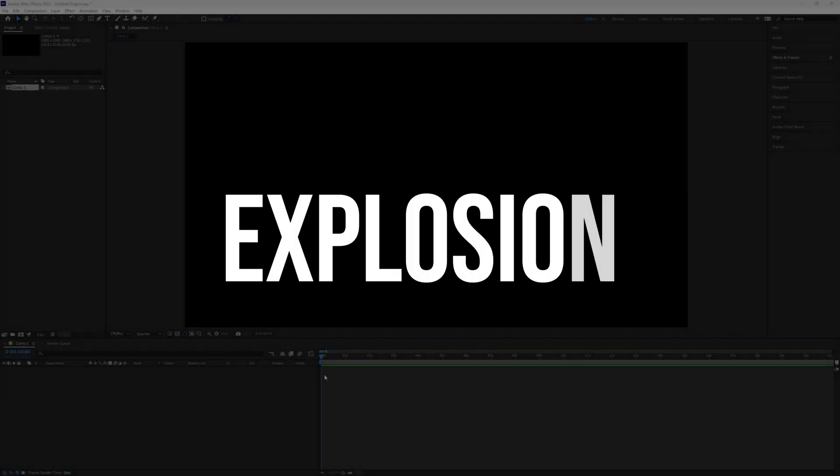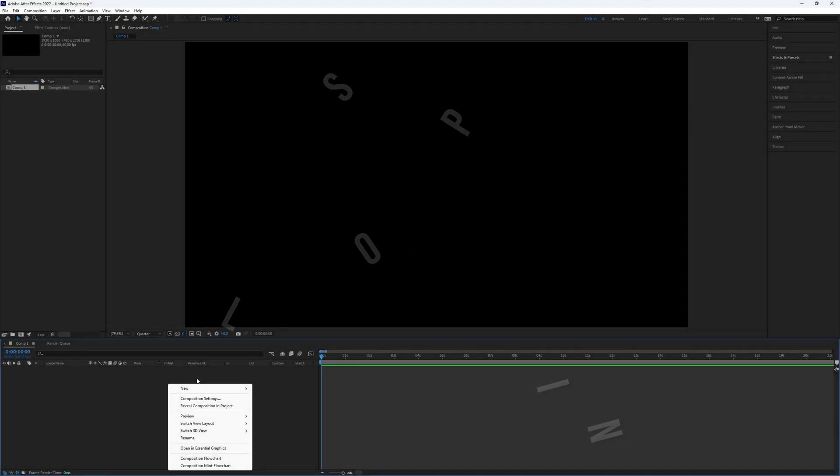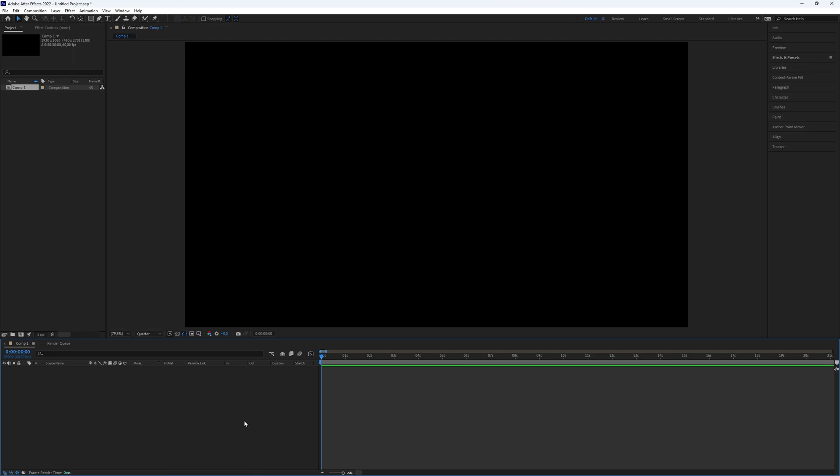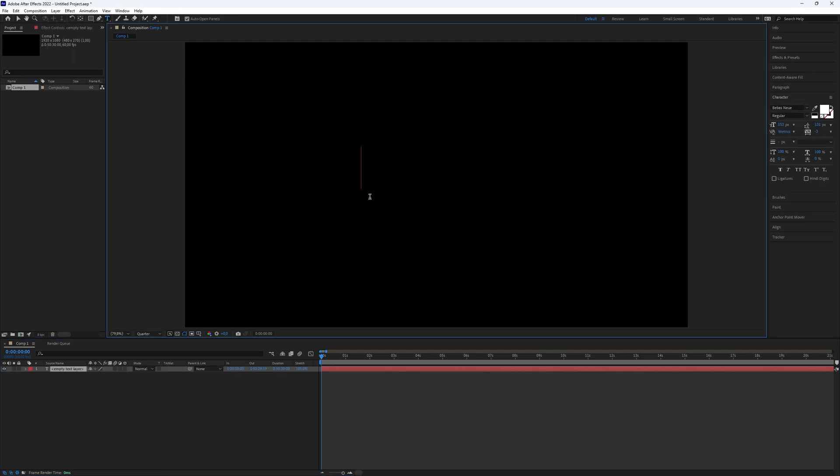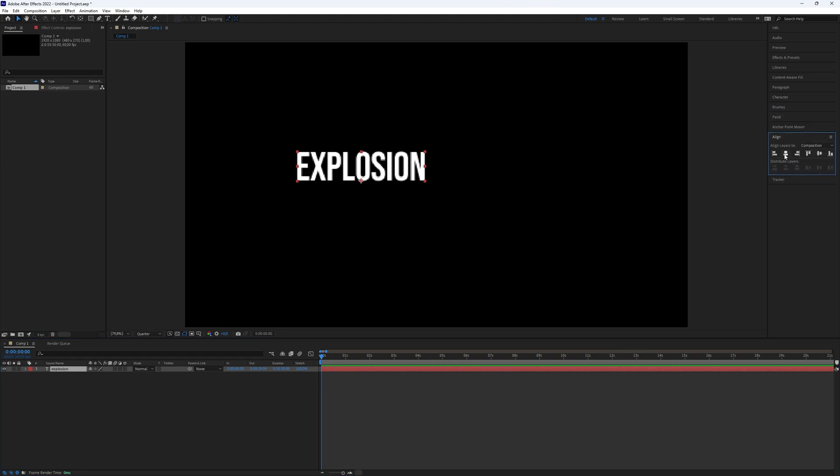How to make an explosion text effect in After Effects. This effect is eye-catching and can elevate your editing projects. Let's get started. Start by creating a text layer and centering the text. Make sure the input is also at